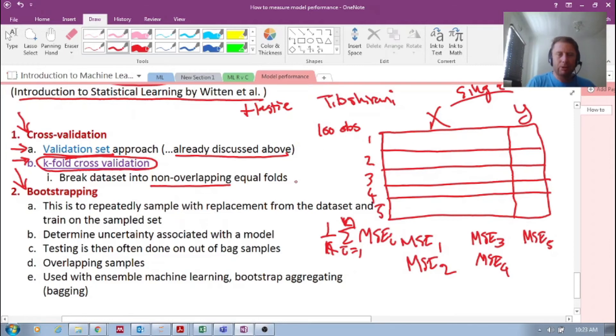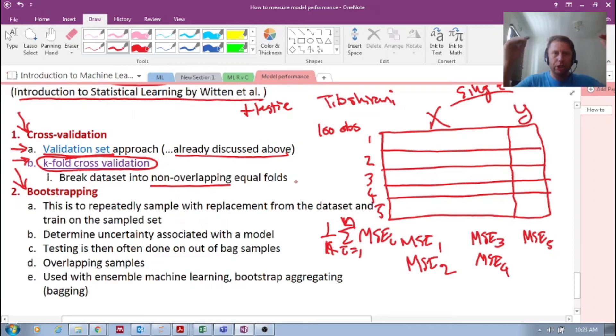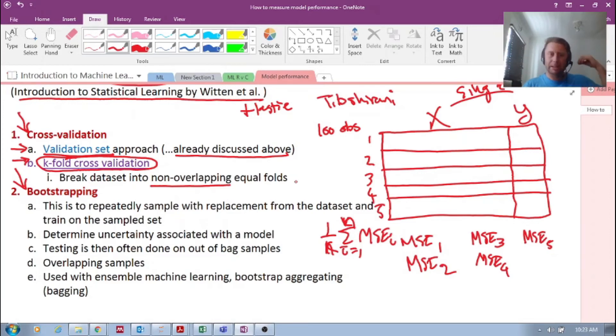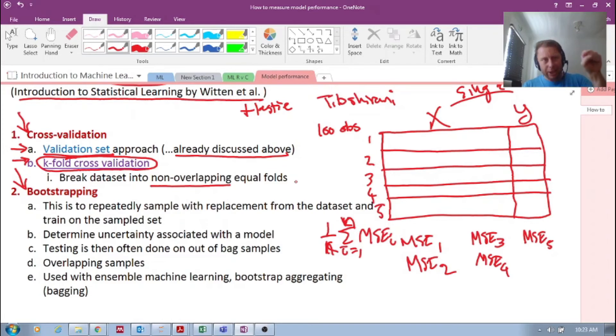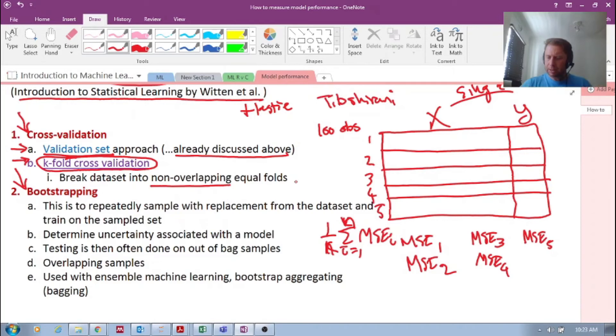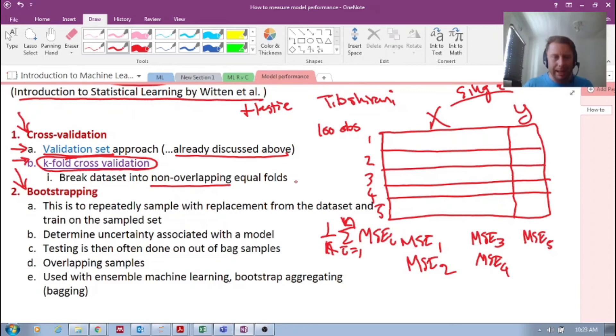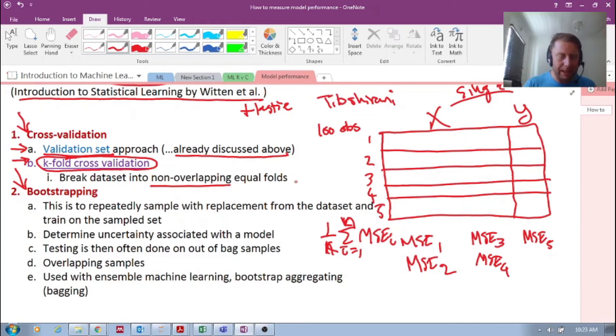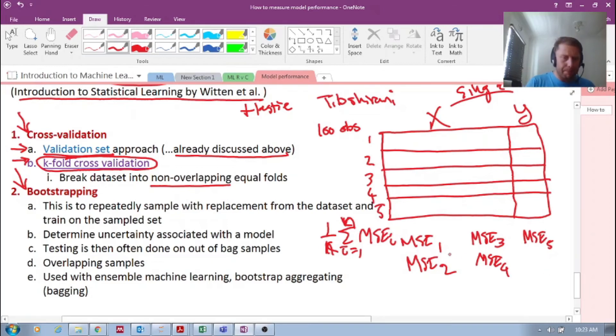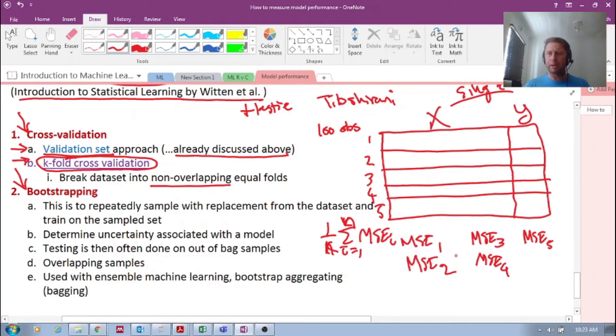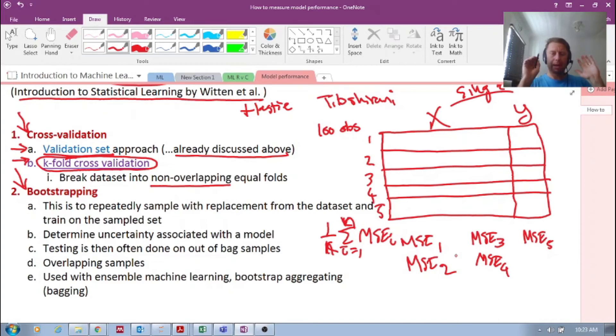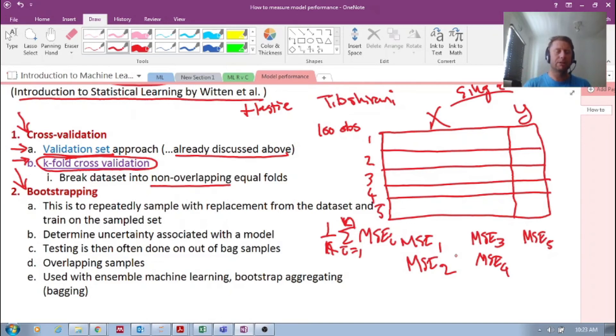But what this does is it reduces that high variability. It reduces that variance in that output. It gives us a lot more confidence in that actual error that we have. And it also allows us to actually let those models see all the data and test on all the data. So K-fold cross-validation is a powerful tool to improve on that single train test split that we've been doing. But I will dedicate the next one or two videos to really dive into K-fold cross-validation.